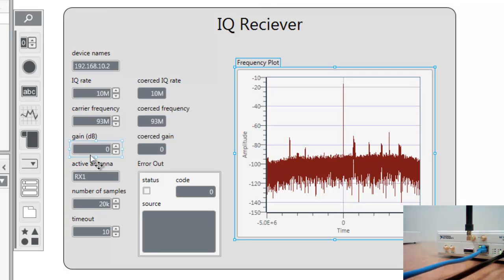Active antenna will be configured to RX1 because that's the port we have our antenna hooked up to. Number of samples we'll set to 20k, and timeout we can leave at 10.